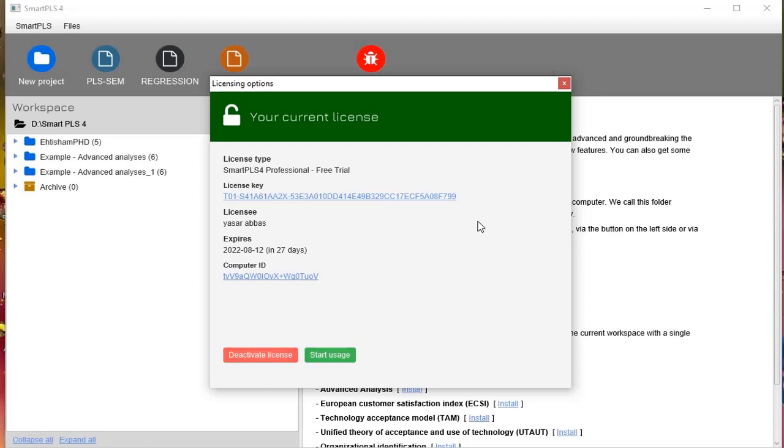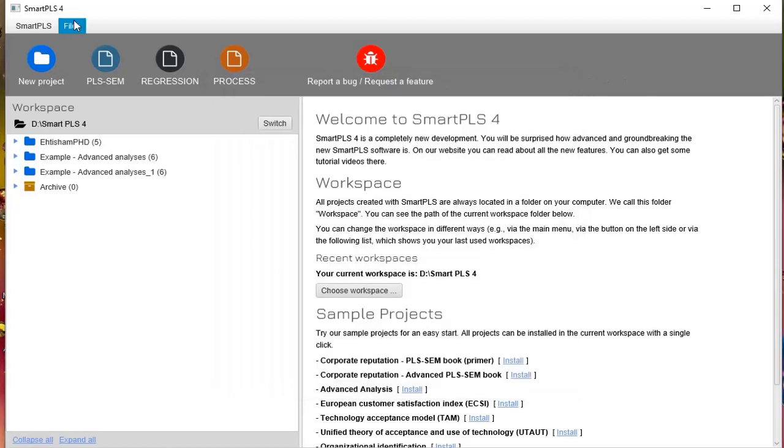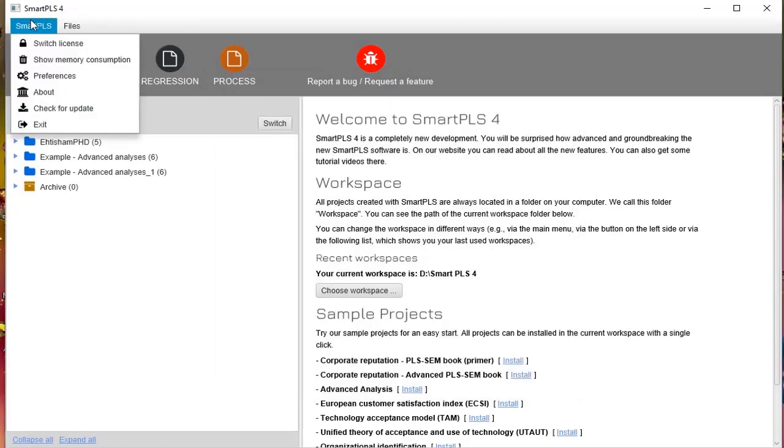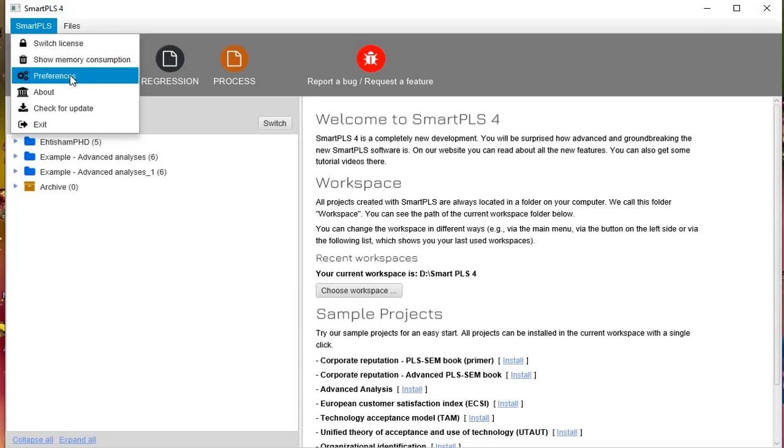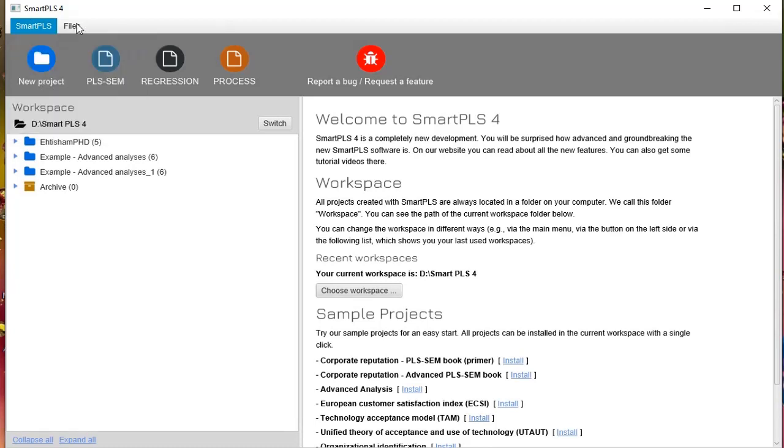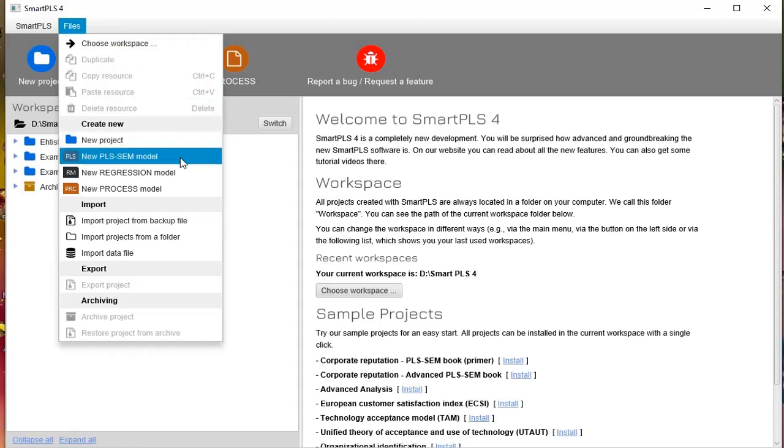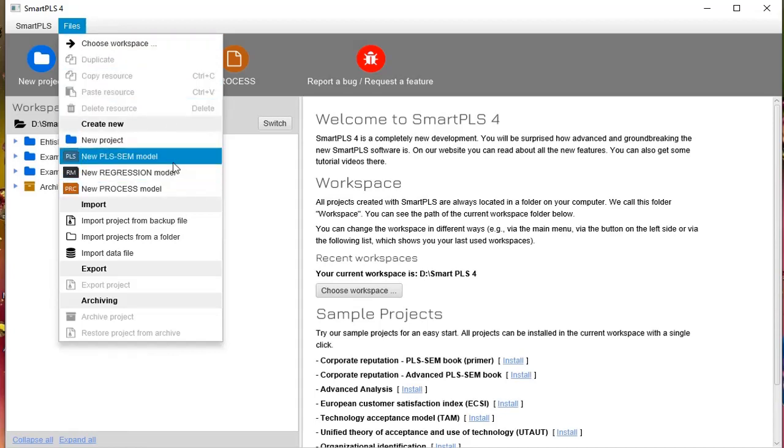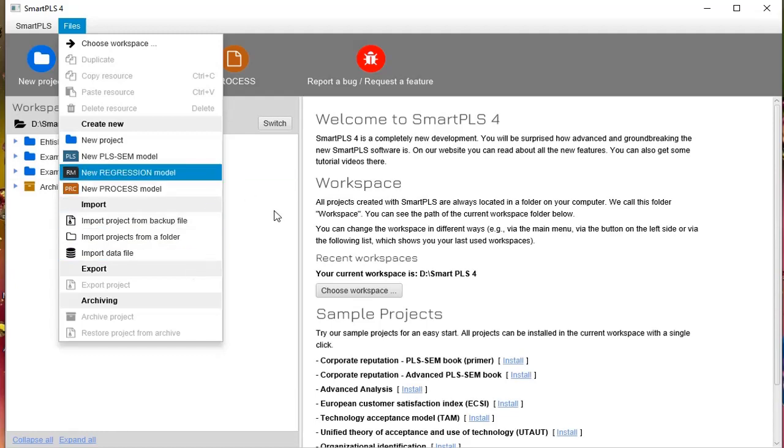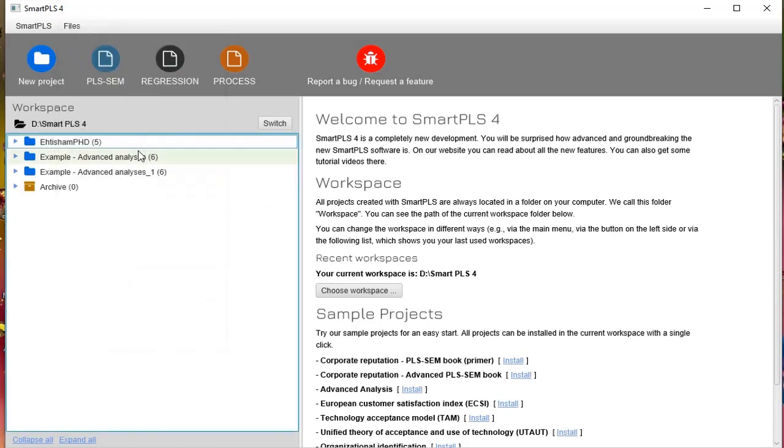SmartPLS preferences, you can make changes here, check for updates. The Files menu basically shows that new project, PLS SEM models, and these all options are available in your working environment where you will have all these options definitely workable.